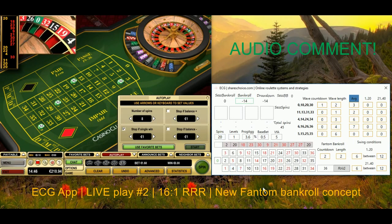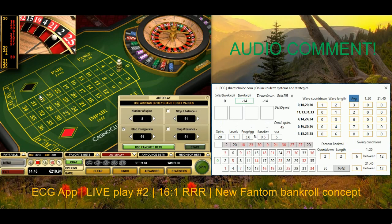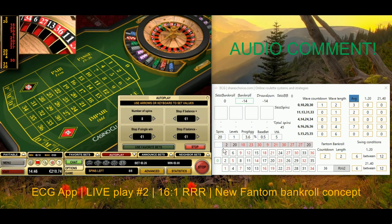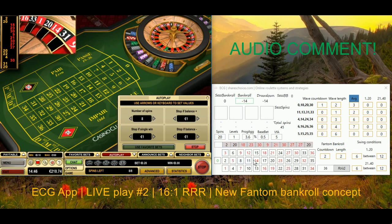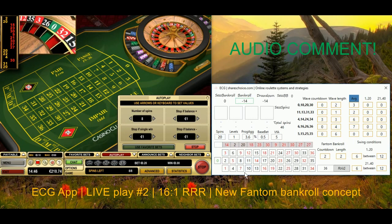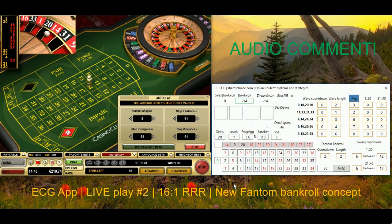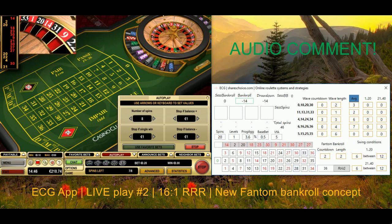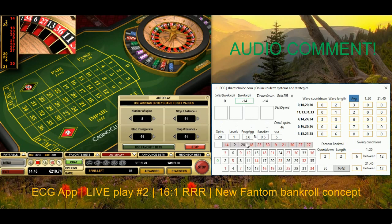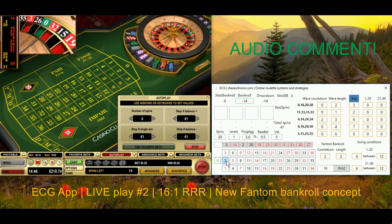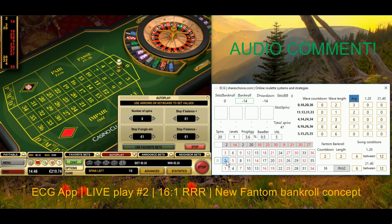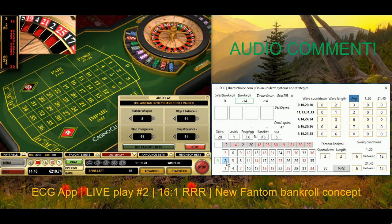I'm always repeating the same thing: there is no app or system that would give you a 100% sure winning system — this is not possible and will never be possible. On the other hand, what I can see using this ECG app — following the dynamic of the table, giving an interesting calculation about the waves, plus using phantom bankroll — it provides me a really interesting edge or advantage when deciding on what and when to bet.